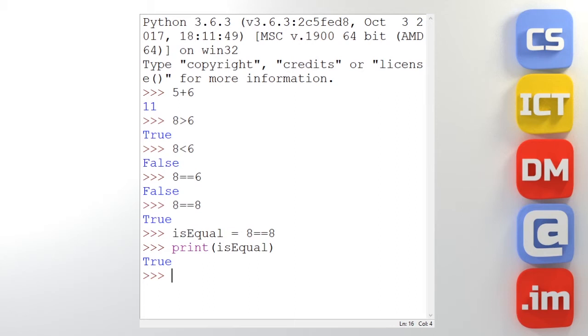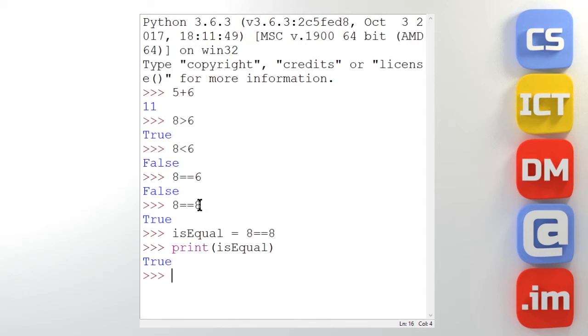So we can store the result of our statement, of our expression, in a variable. So that can be useful. We can use that elsewhere in a program. But so far all of these have been done with literal values. We can also do it with variables.